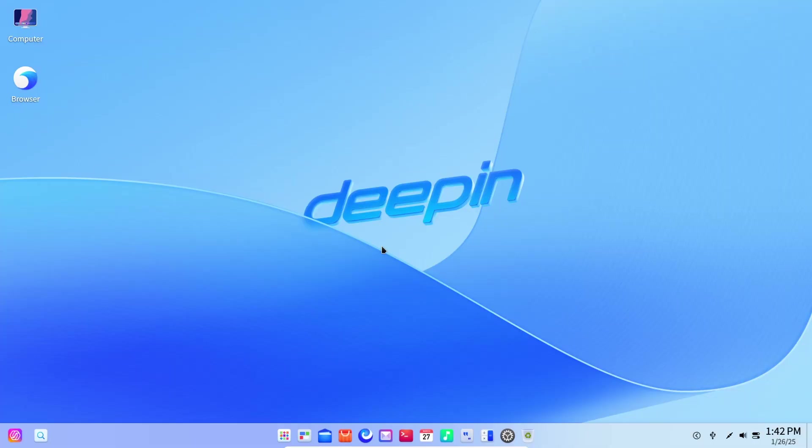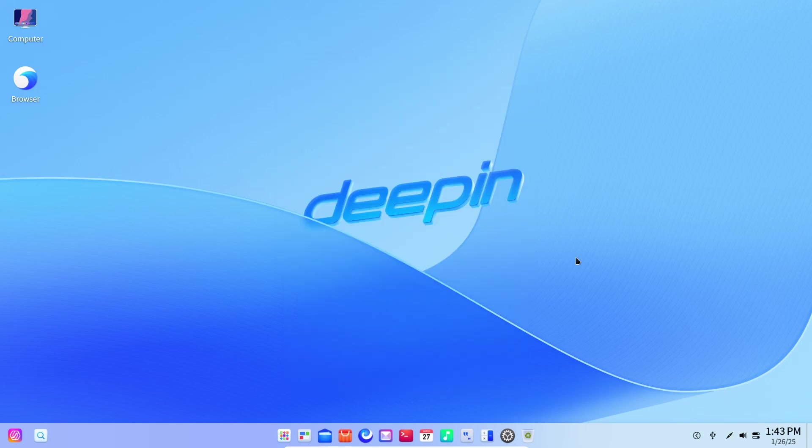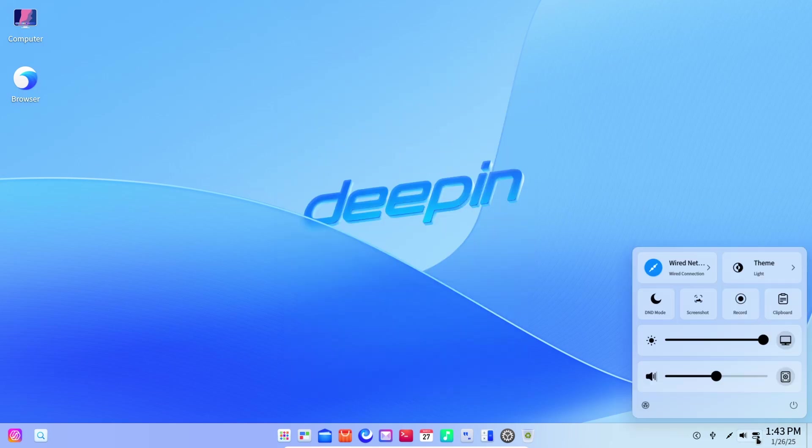So here we are in the desktop right now, and it looks like DePIN 25 has a completely redesigned operating system layout. Starting with the UOS AI bar, which is actually a full-fledged operating system integrated AI designed to improve productivity throughout the operating system.